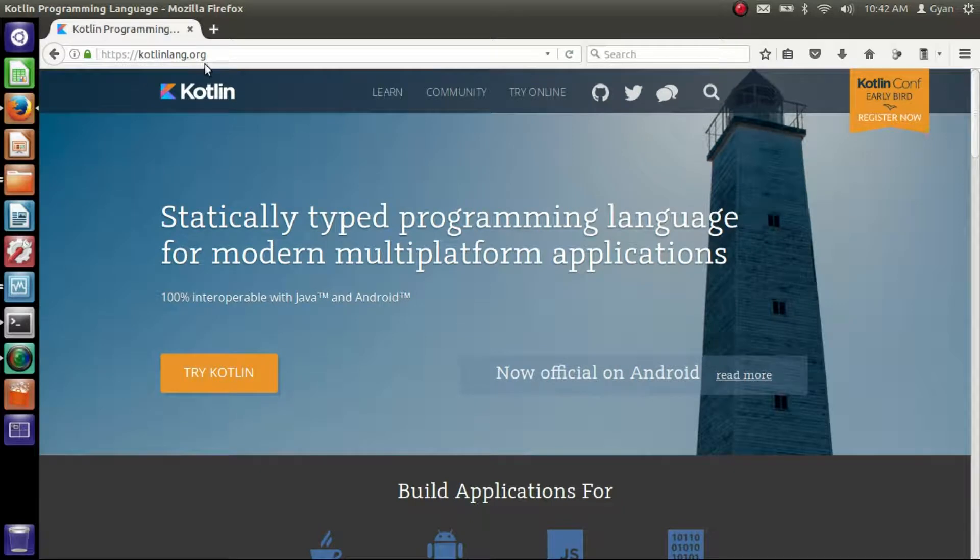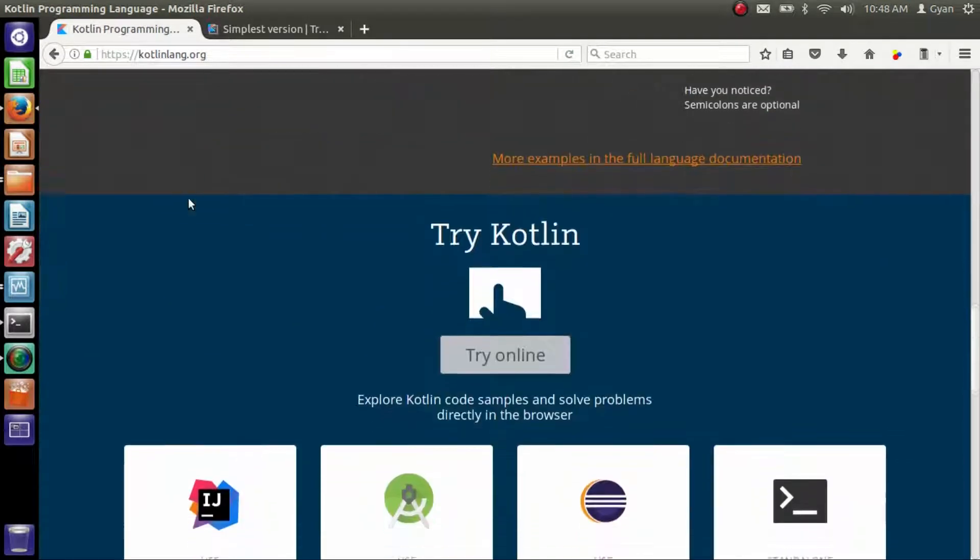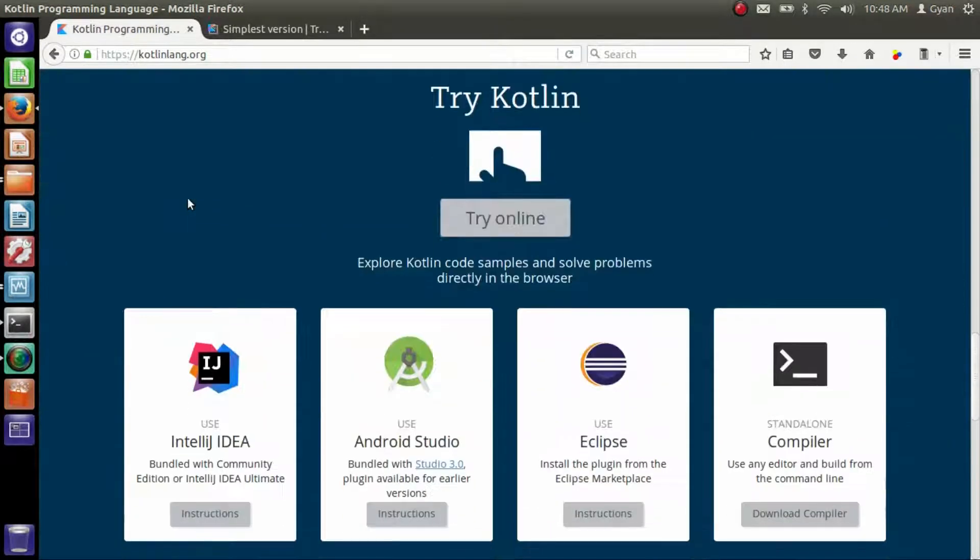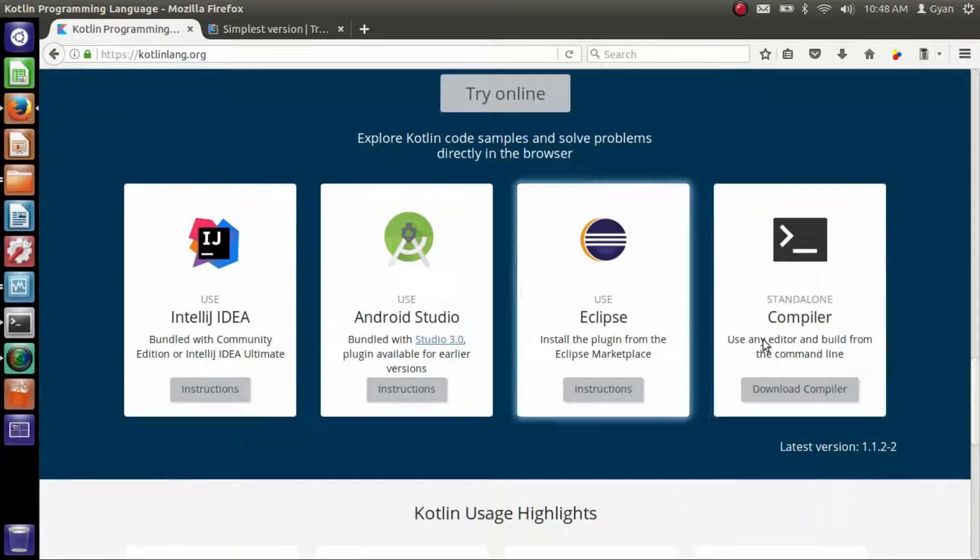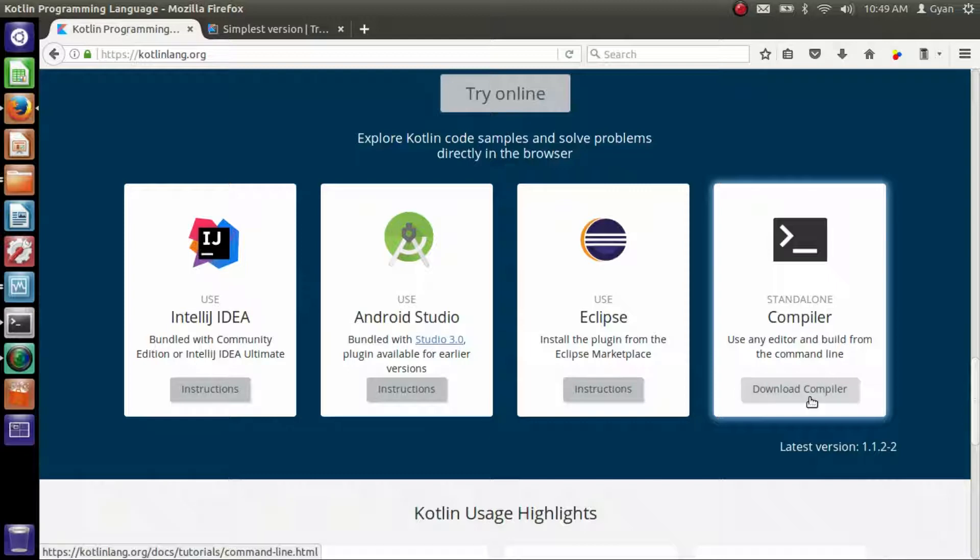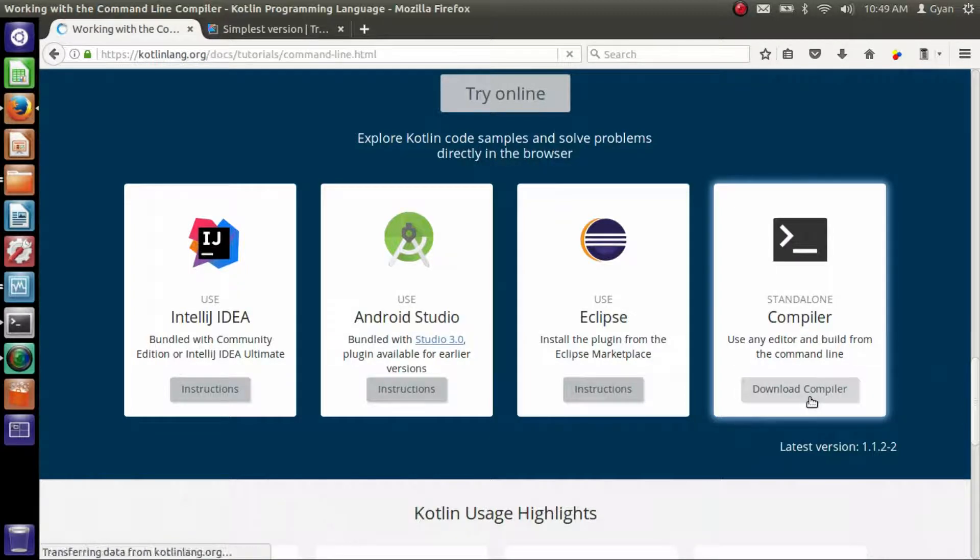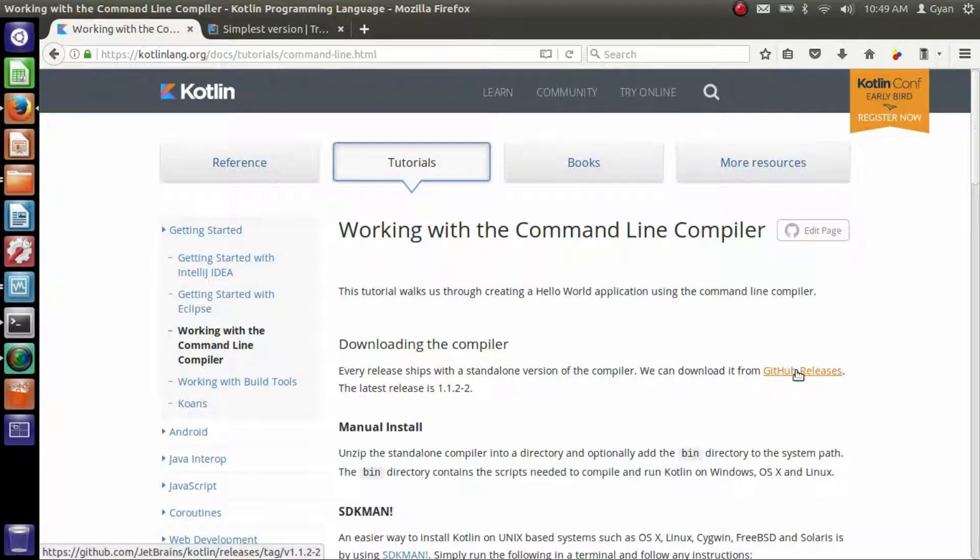This is kotlinlang.org. Scroll below. You can see here there are various download links. We need to download the standalone compiler. So click on download compiler. Now we can get the compiler from GitHub releases. Click on GitHub releases.